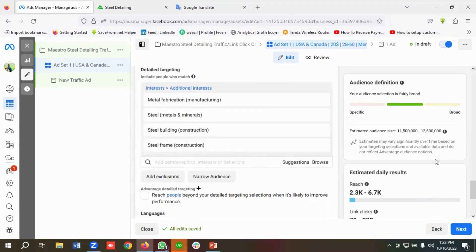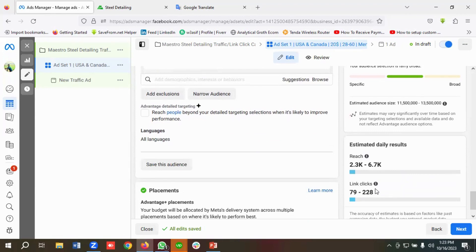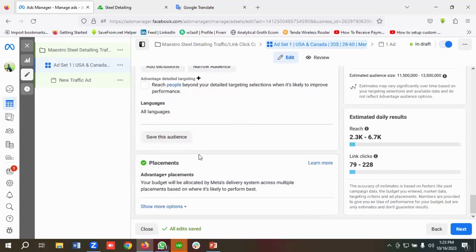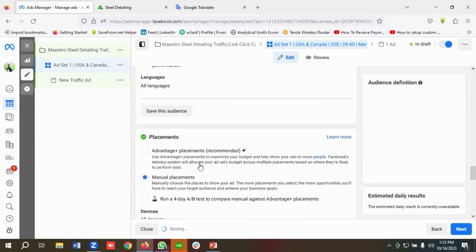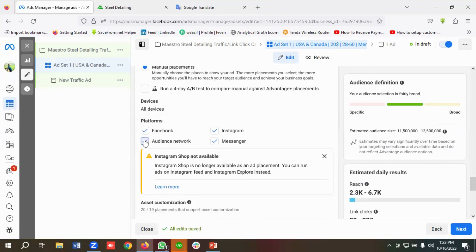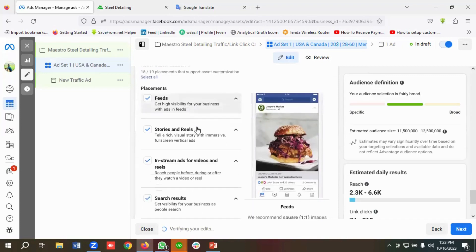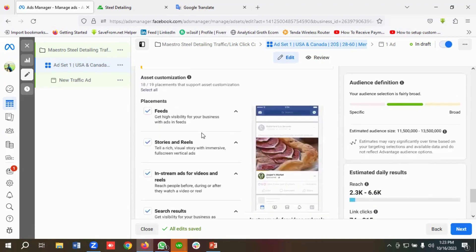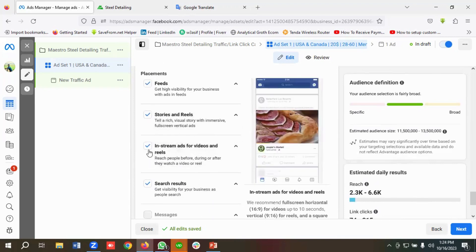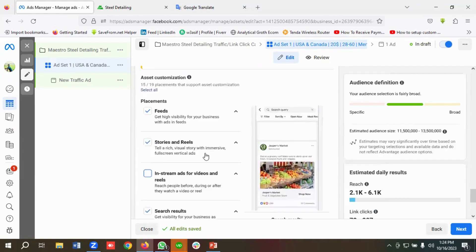You can see the estimated audience size and estimated daily link clicks — we might get 79 to 228 link clicks on a daily basis. Then we'll go to the placement section. I'll edit the placement and click Manual Placement, keeping Facebook, Instagram, and Messenger — so I'll deselect Audience Network. You can see where our ads will appear: news feed, stories and reels, in-stream video ads, and search results. You can deselect any you don't want, for example in-stream ads.